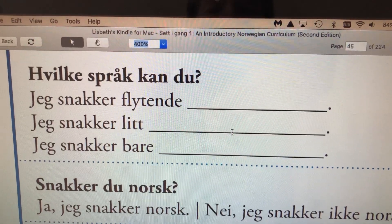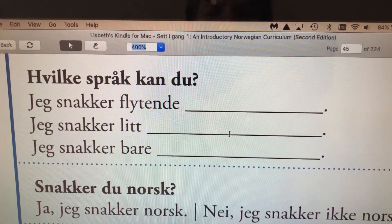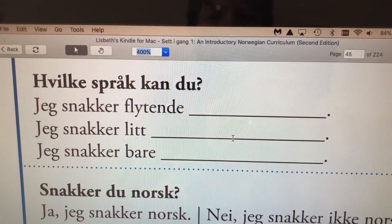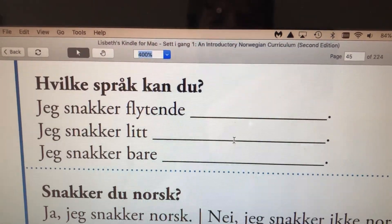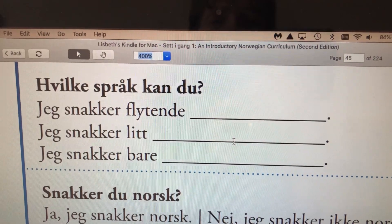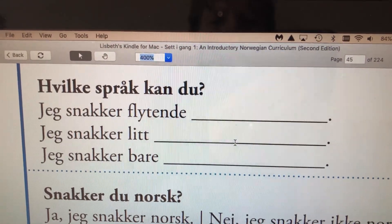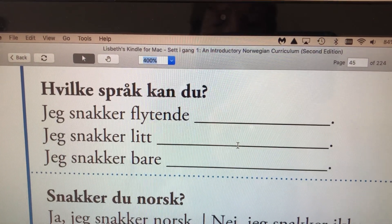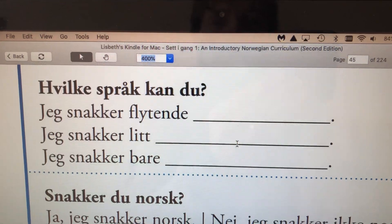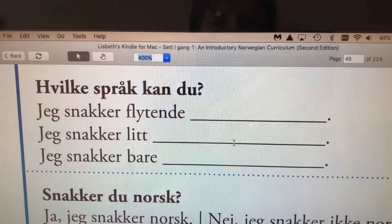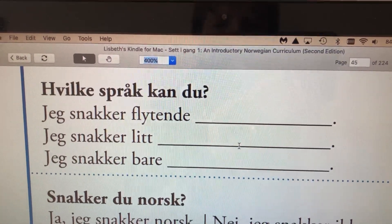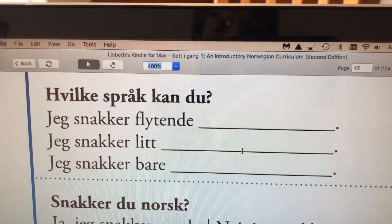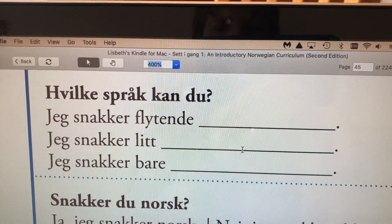And then you can answer, jeg snakker flytende norsk. So jeg snakker flytende means I speak fluently, and I would say Norwegian — jeg snakker flytende norsk. I speak fluently Norwegian.